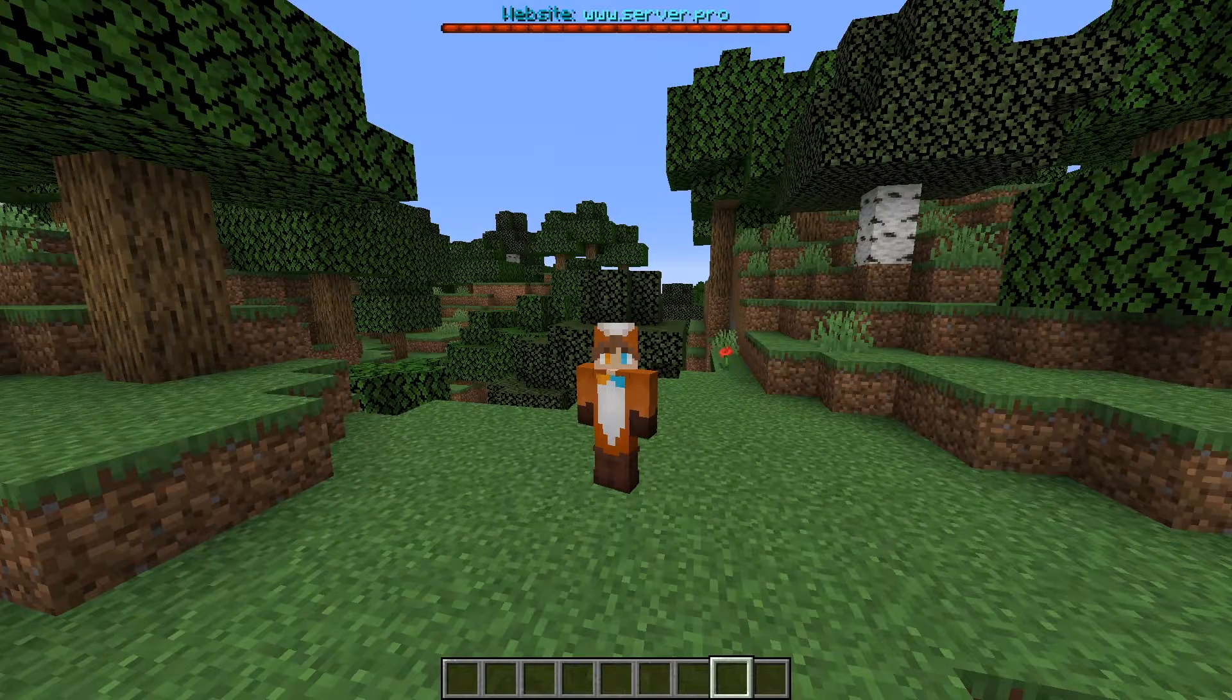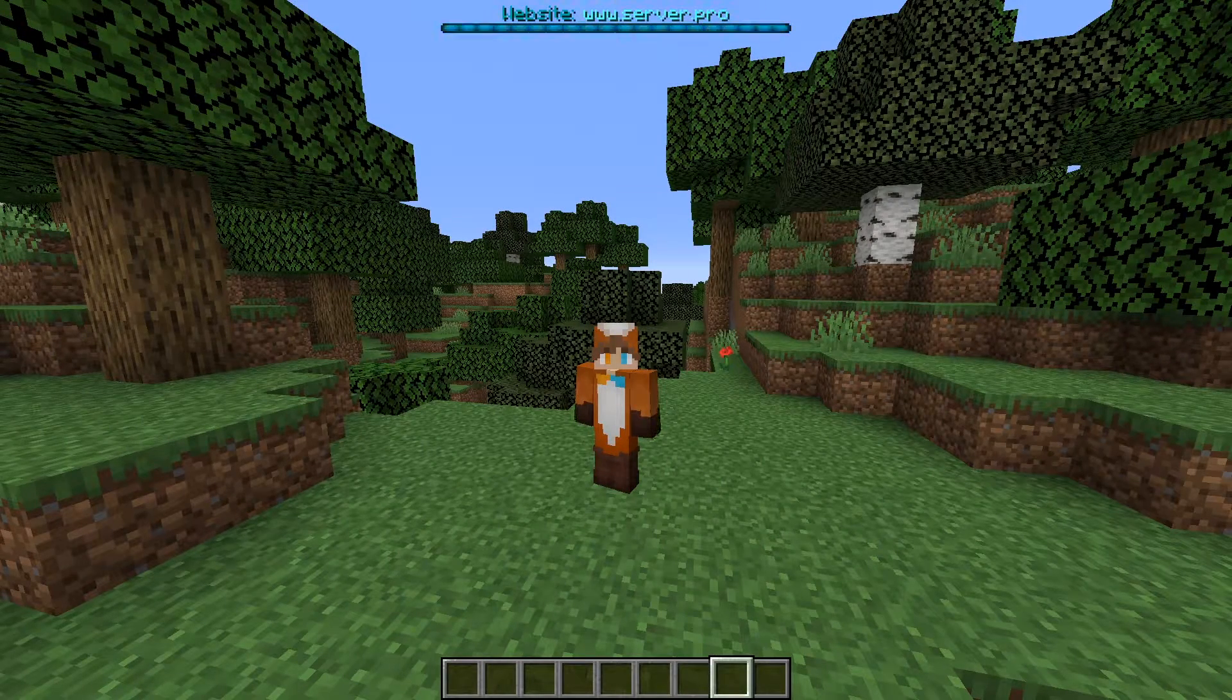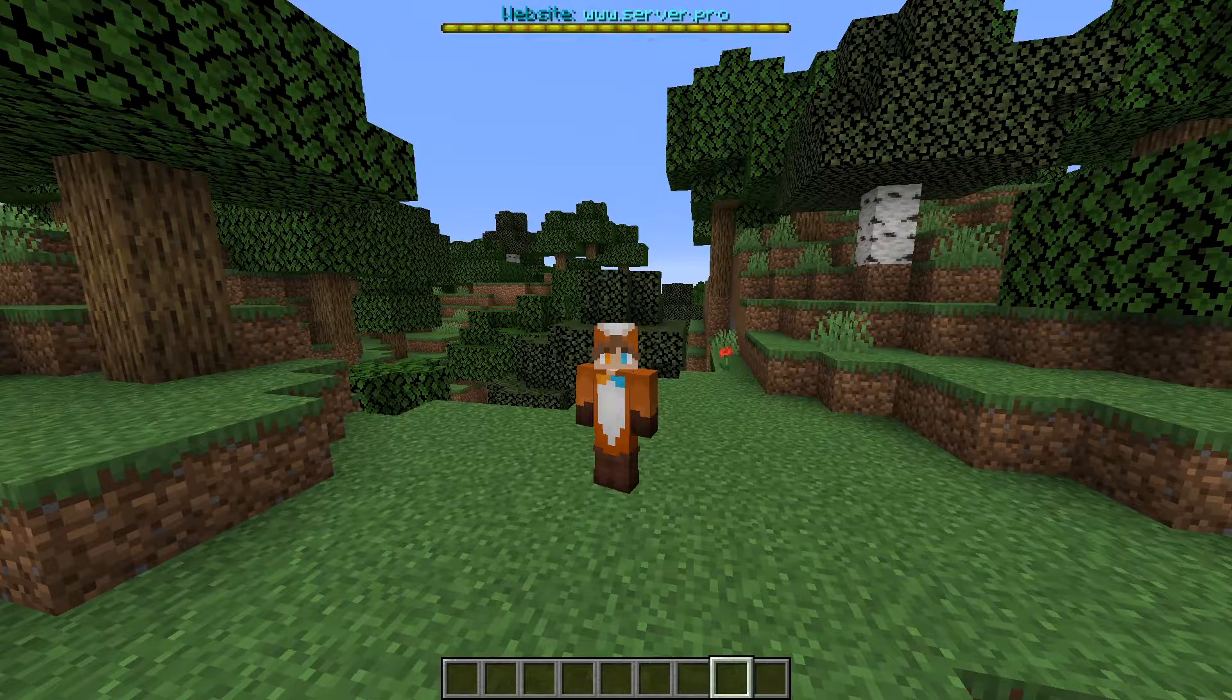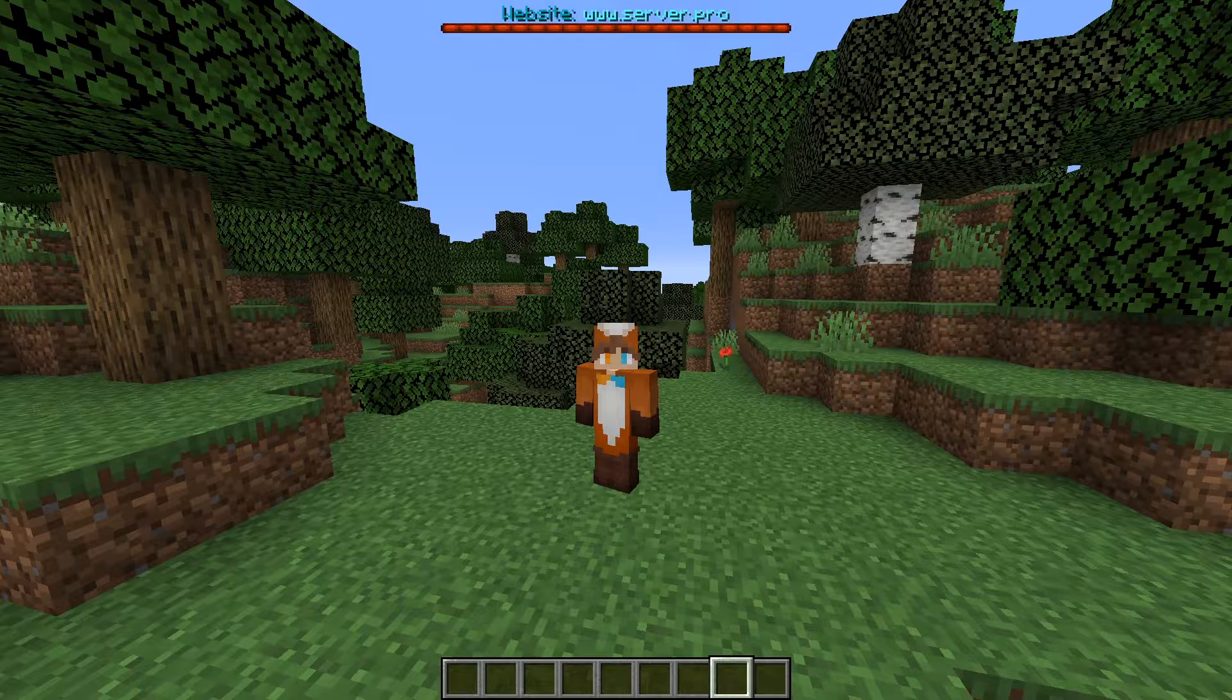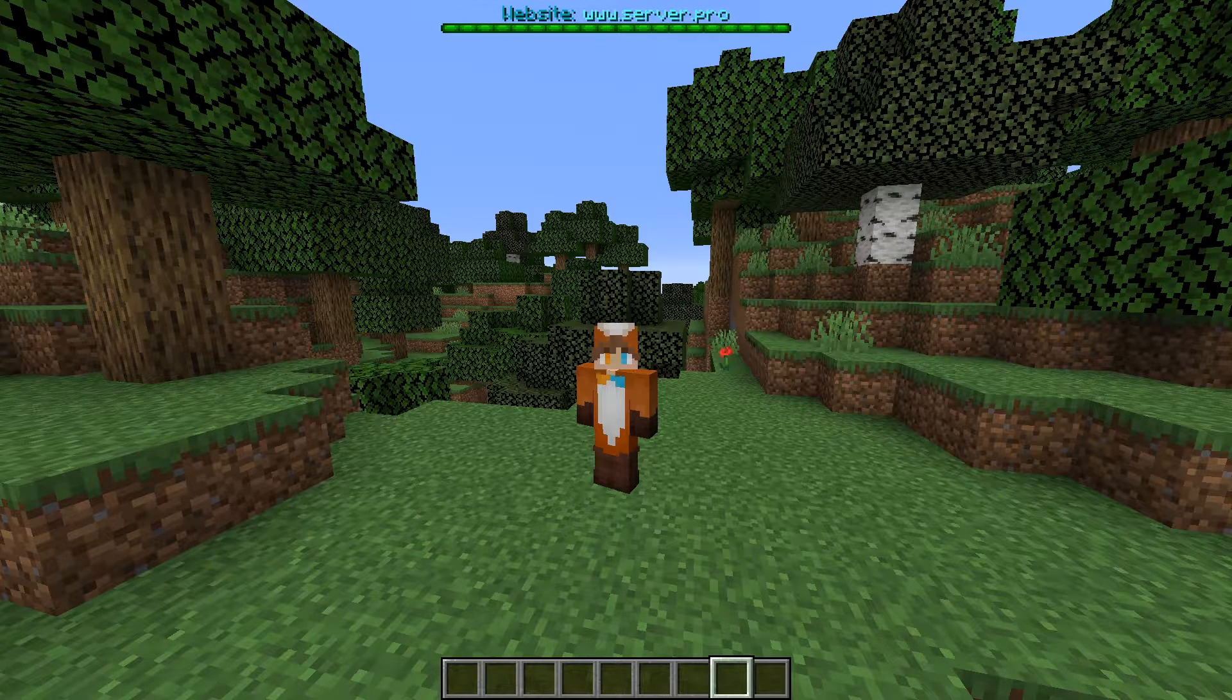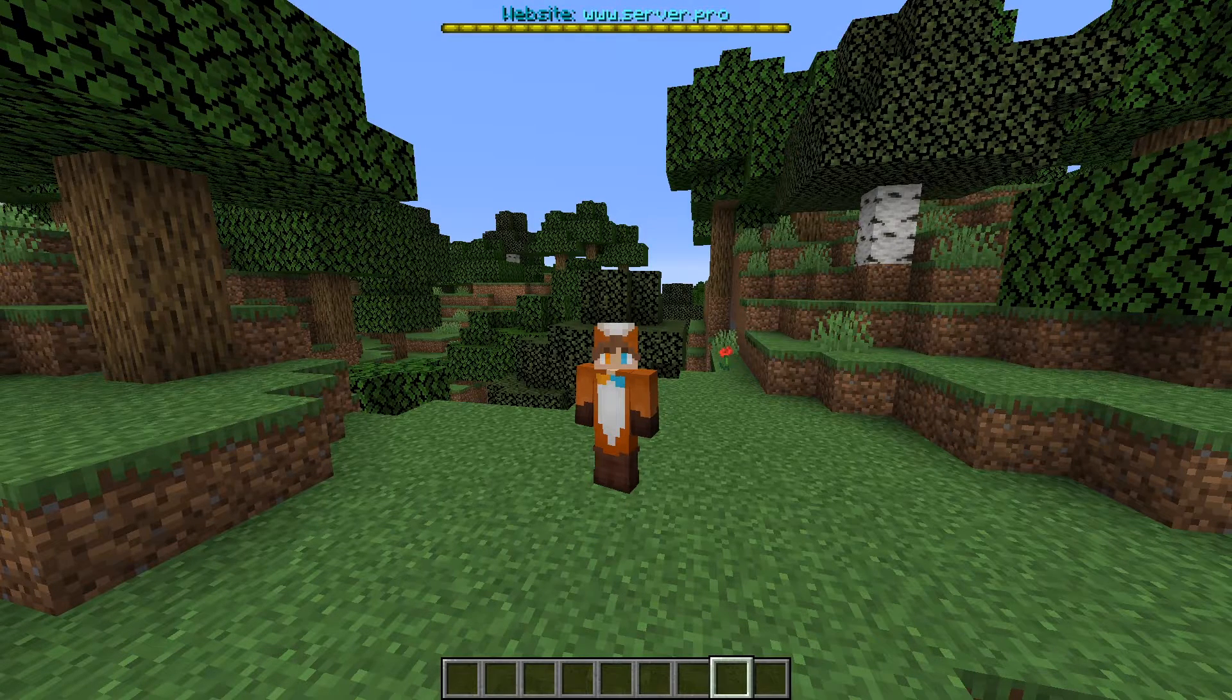Yo, it's Lux from SeverPro and welcome to this tutorial in which I'm going to show you how to install and use the Tab Reborn plugin.